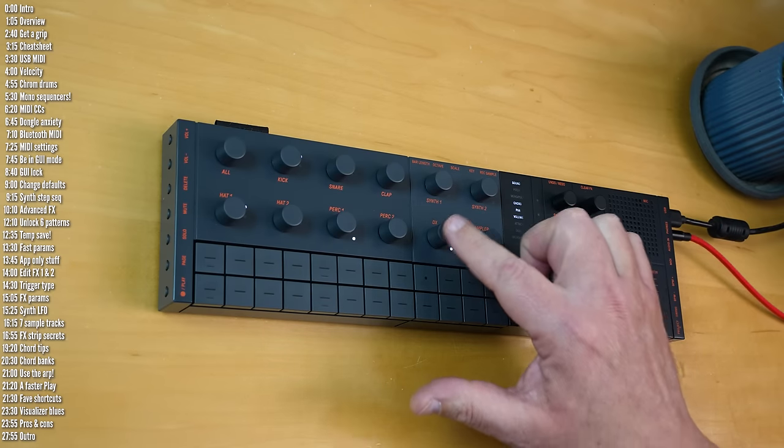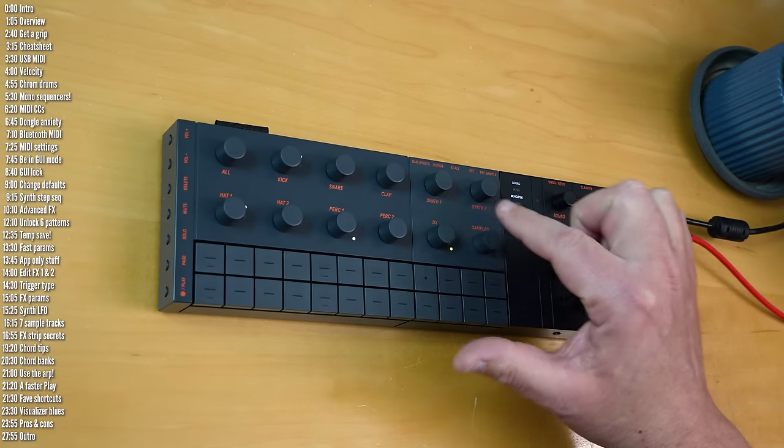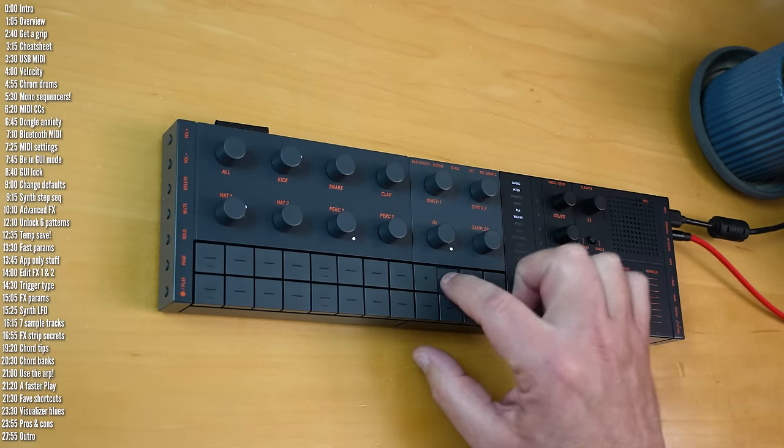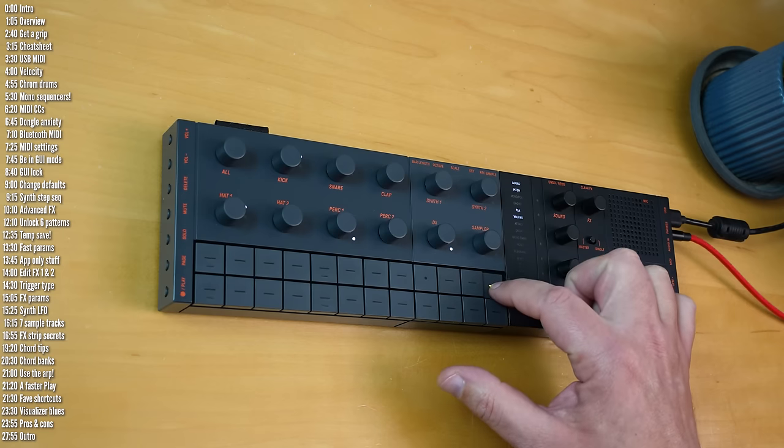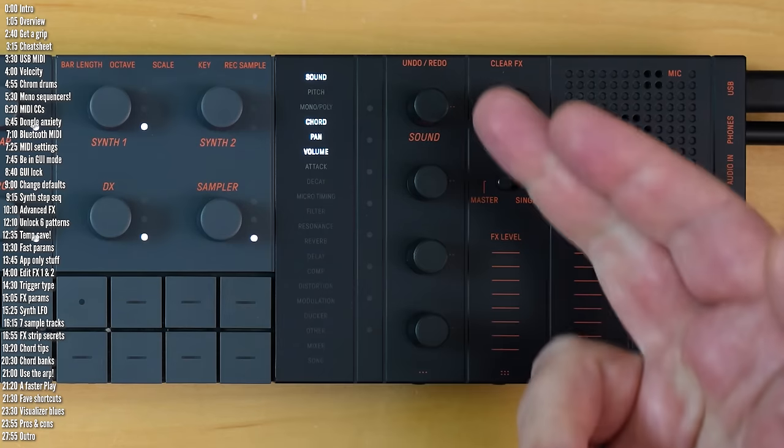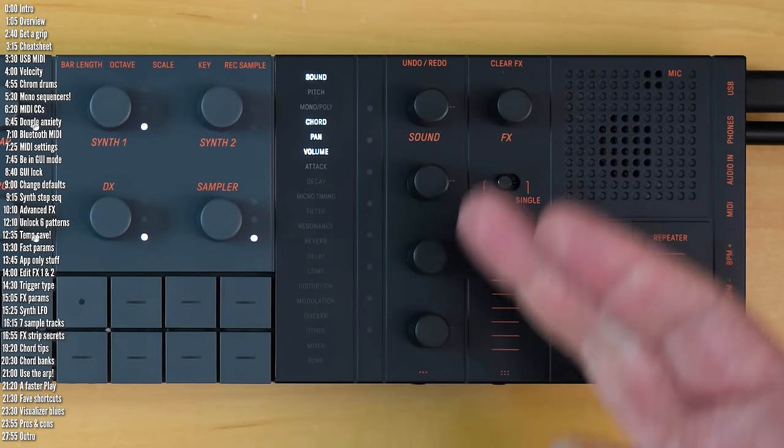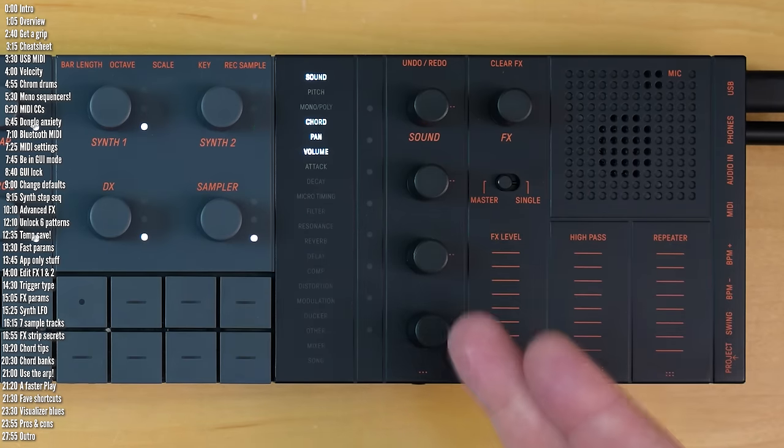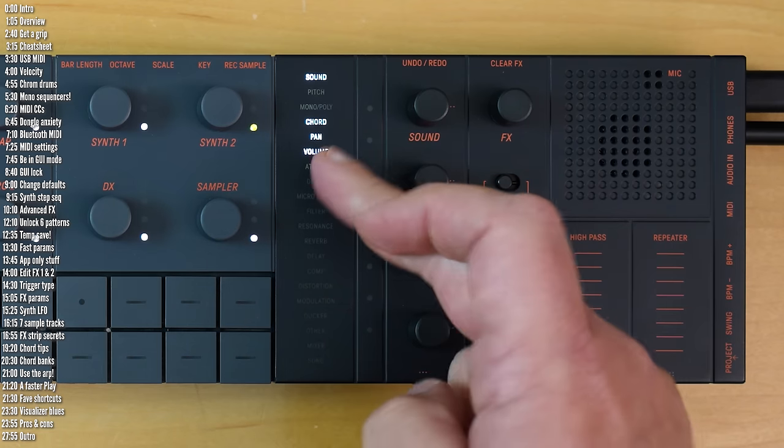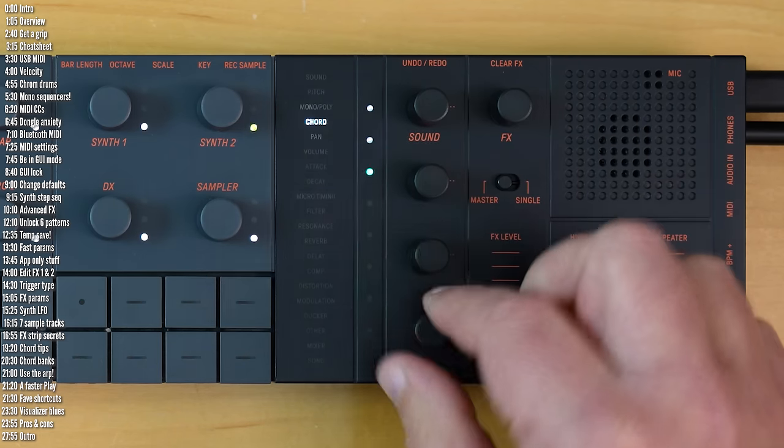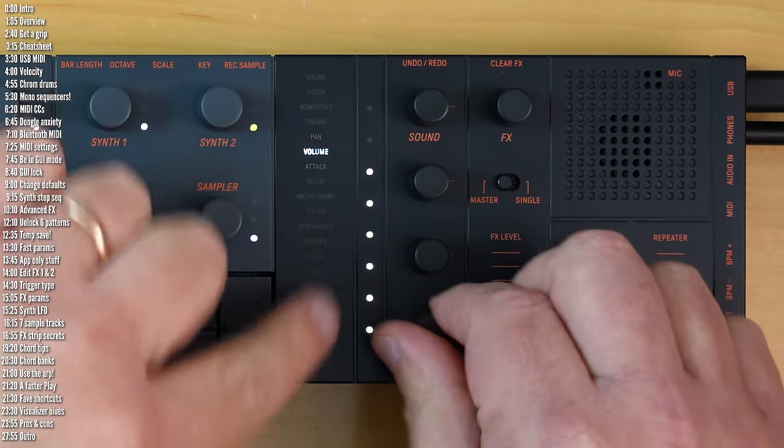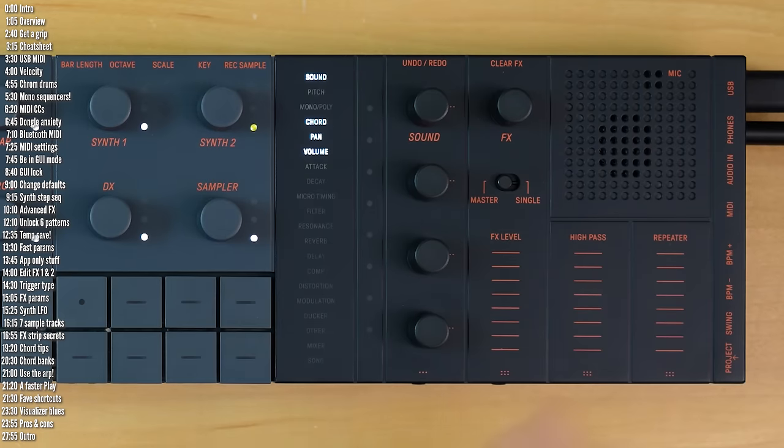Then there's a control section that can edit four parameters at a time. It doesn't have a built-in screen; rather, these backlit labels show you which parameter you're editing, and this LED strip shows you its value.